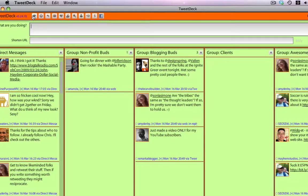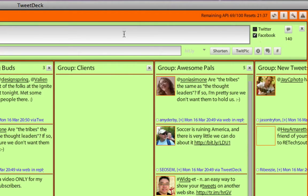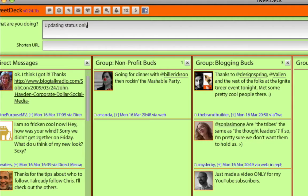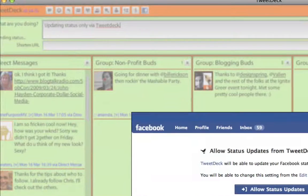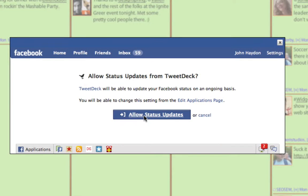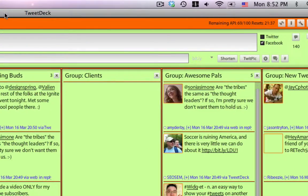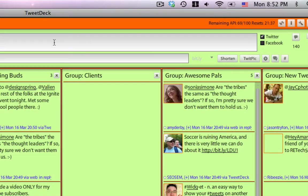A couple things that you'll notice right away is that we have on the right-hand side two checkboxes. If you just want to update your Facebook status, you could just say updating status only via TweetDeck. Allow status updates. It's not going to do this every single time. Once it's connected, it's connected. You could also do both. So if you want to post something, you could post it to your status section on Facebook and Twitter, or you can just do Twitter.